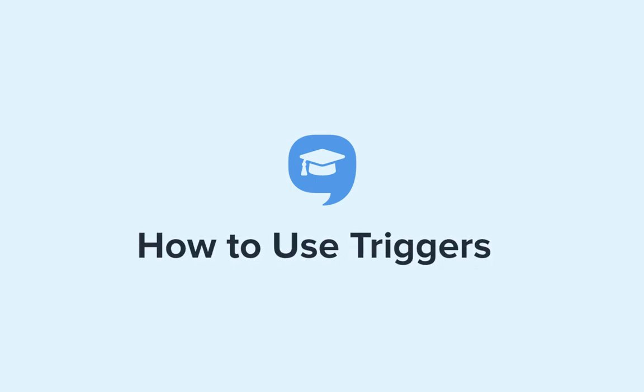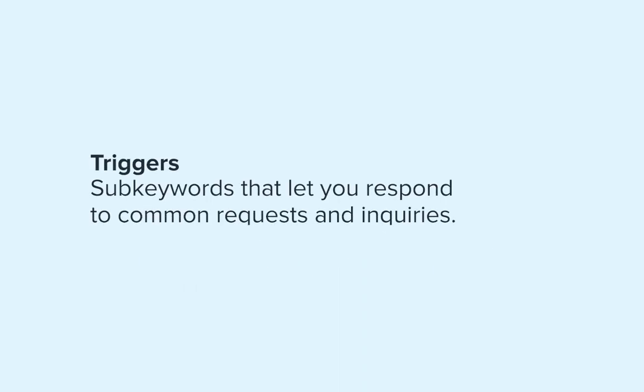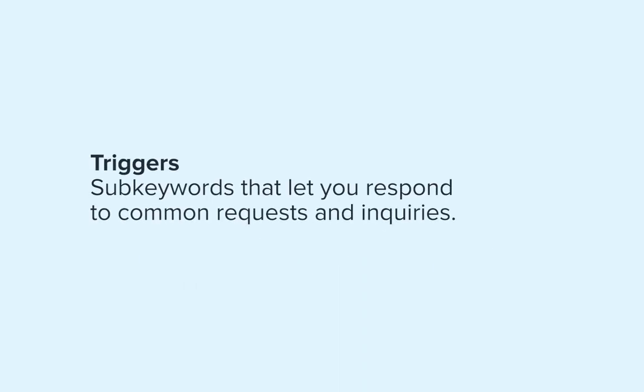Hi there and welcome to Simple Texting Academy. Today let's go over how to use triggers. Triggers are sub keywords that let you respond to common requests and inquiries.